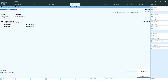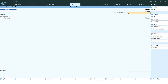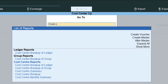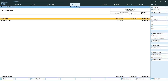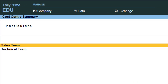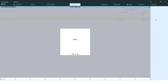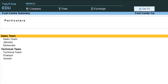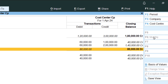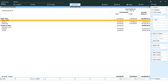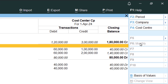Now let's check the results. Go to Alt+G and then Cost Center Summary. Use Alt+F1 for detailed view. You can see that for the Sales Team, there is both debit (expenses) and credit (revenue), whereas the Technical Team only has expenses with no revenue yet. Debit means expenses, credit means income generated, and the closing balance shows whether the result is favorable or unfavorable.